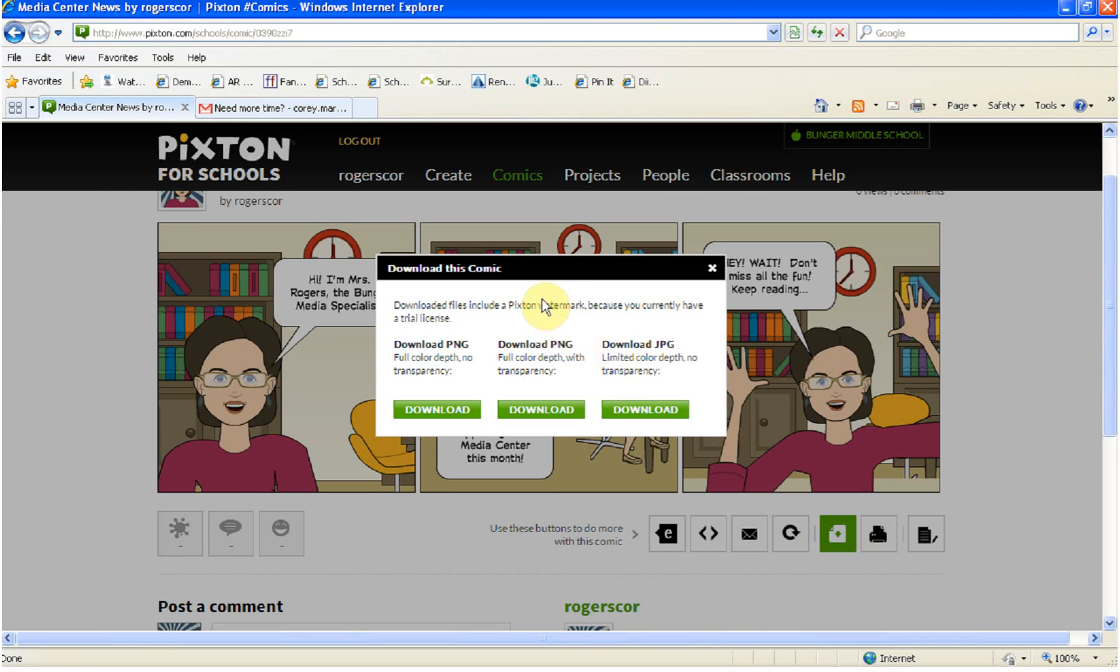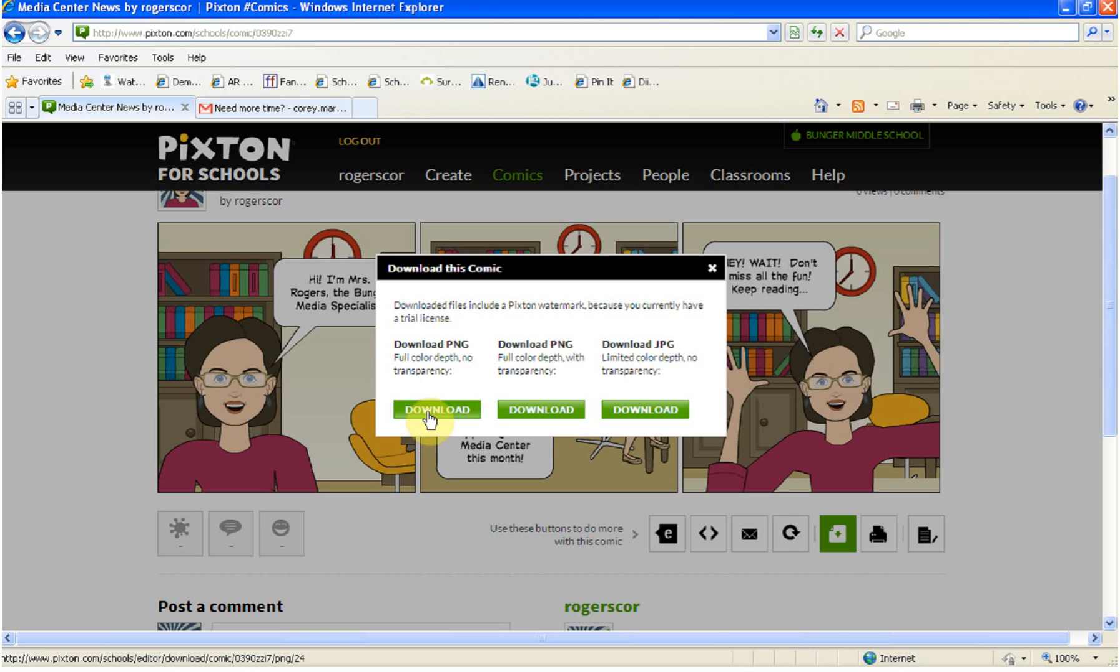When you go to download this comic, there are lots of different choices. A PNG is a more stable file. We want to use that. We're going to click on the left hand side where it says download a PNG with full color depth and no transparency. We're going to download.